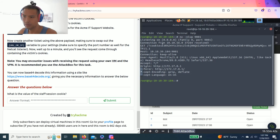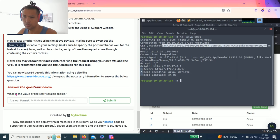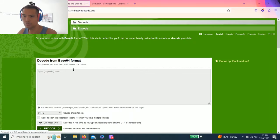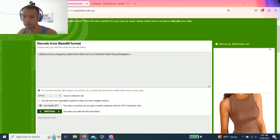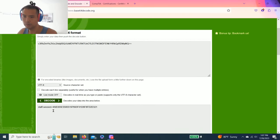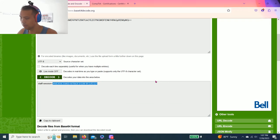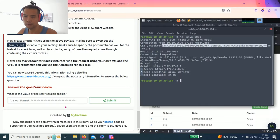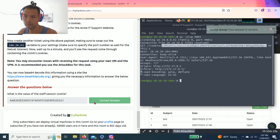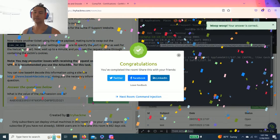And it says use Base64 decode. What's the value of the staff session cookie? So you highlight this, copy, go to Base64 decode and decode. And this is the number. Should be correct. Alright, there you go guys.